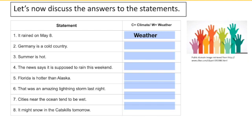Number two: Germany is a cold country. This is a statement about climate because it refers to a region's general state on average, although it's not entirely true, as Germany's climate is pretty comparable to New York's. A statement about weather instead could be: it's going to be cold in Germany this weekend, because that refers to a specific short period of time.